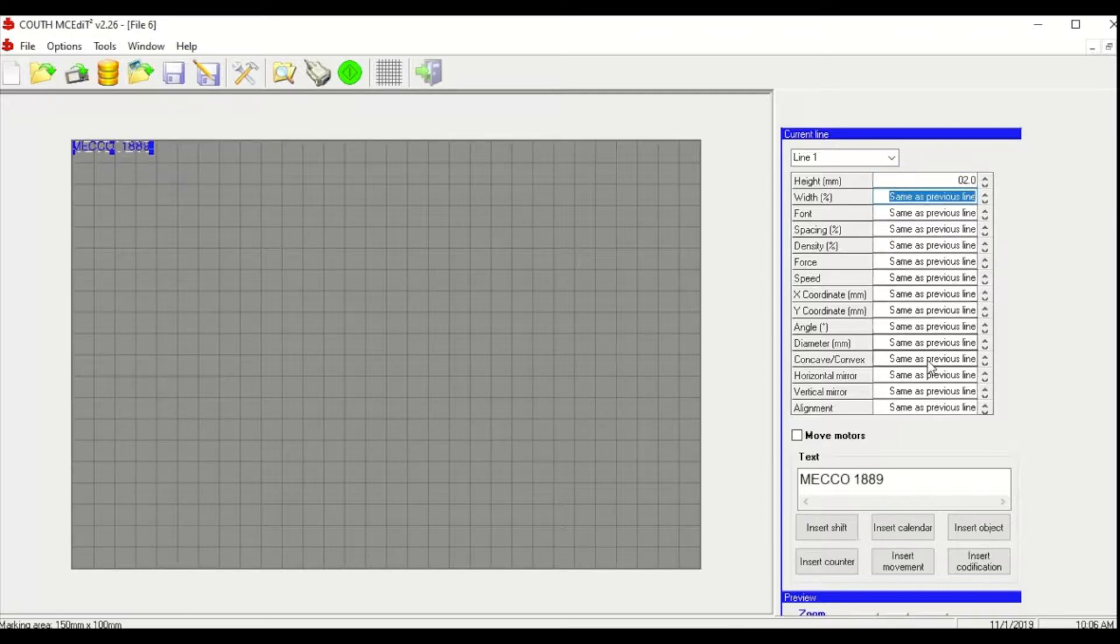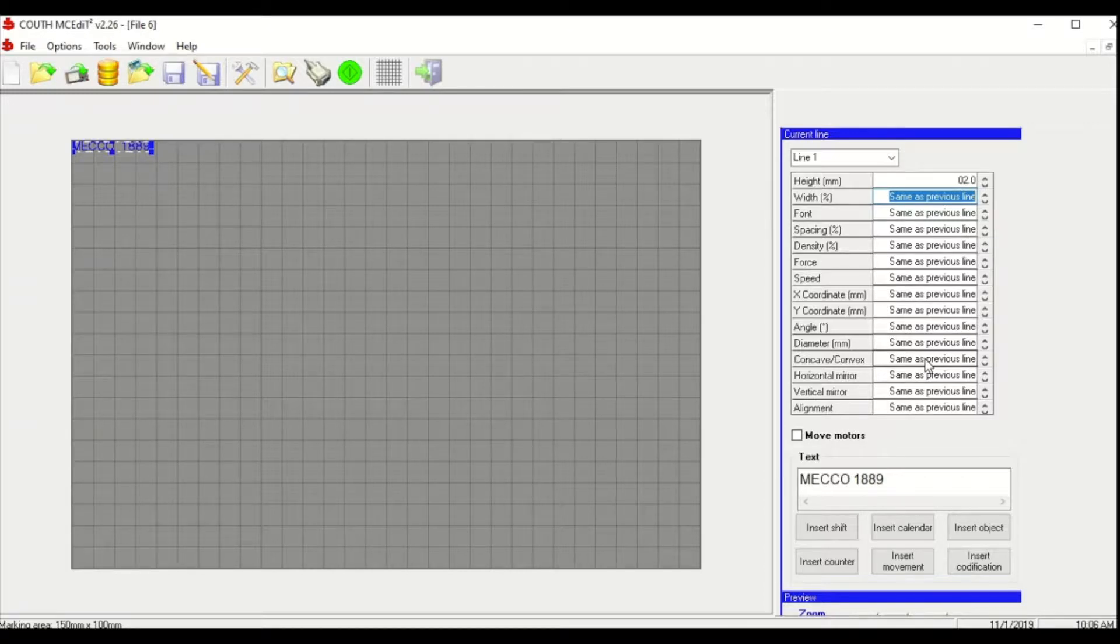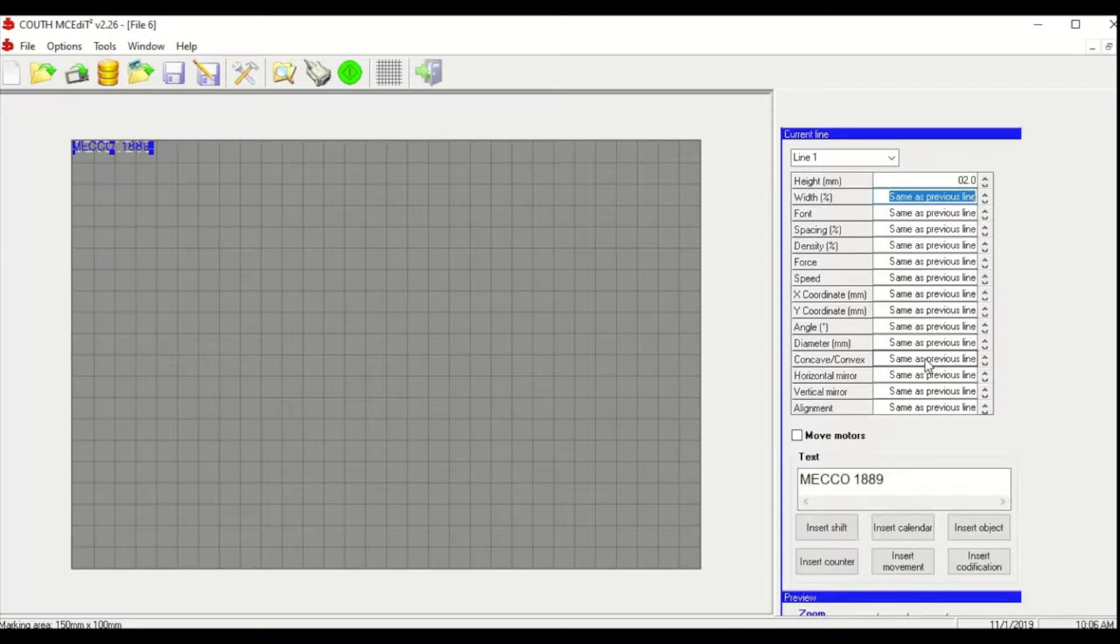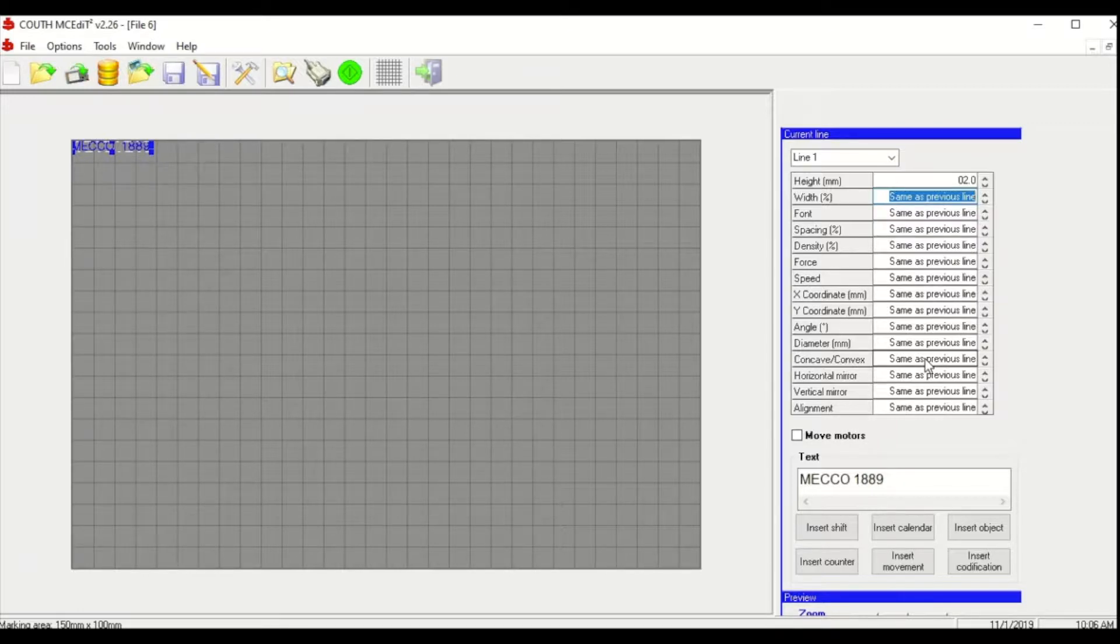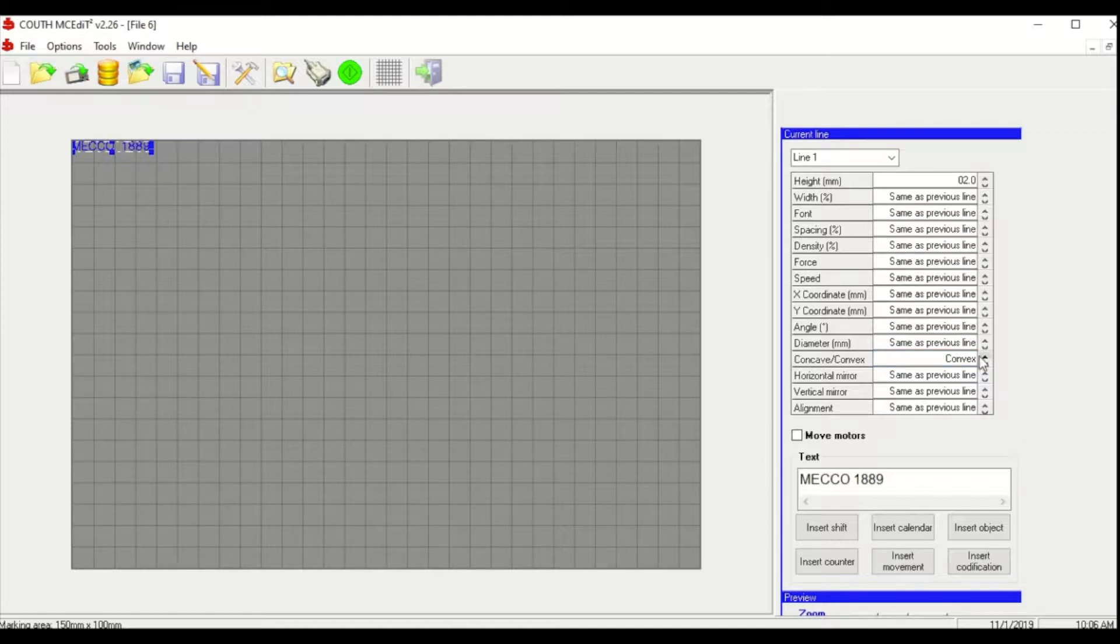Next we'll select whether we want our text to be convex or concave. If you choose convex your text will be readable from the inside of the diameter and if you choose concave it will be readable from the outside. The default is convex but I typically like to specify this either way. So we'll choose convex.